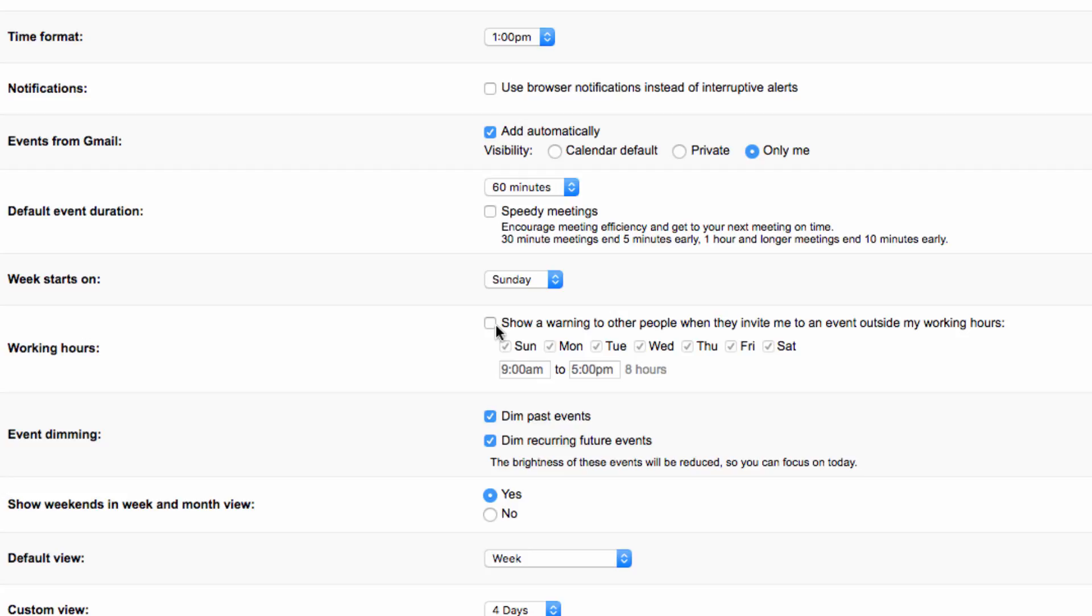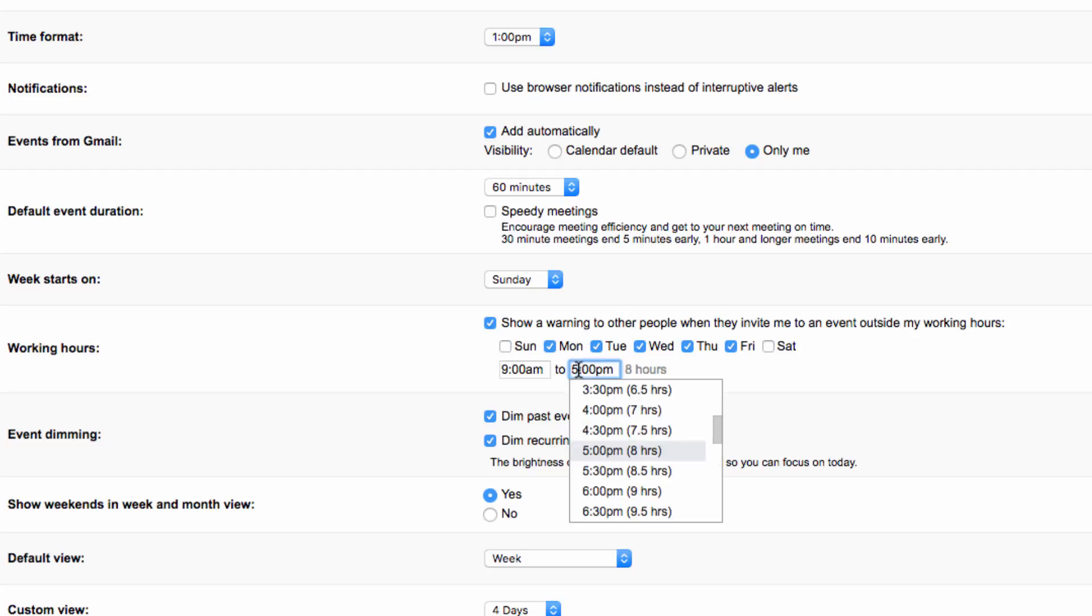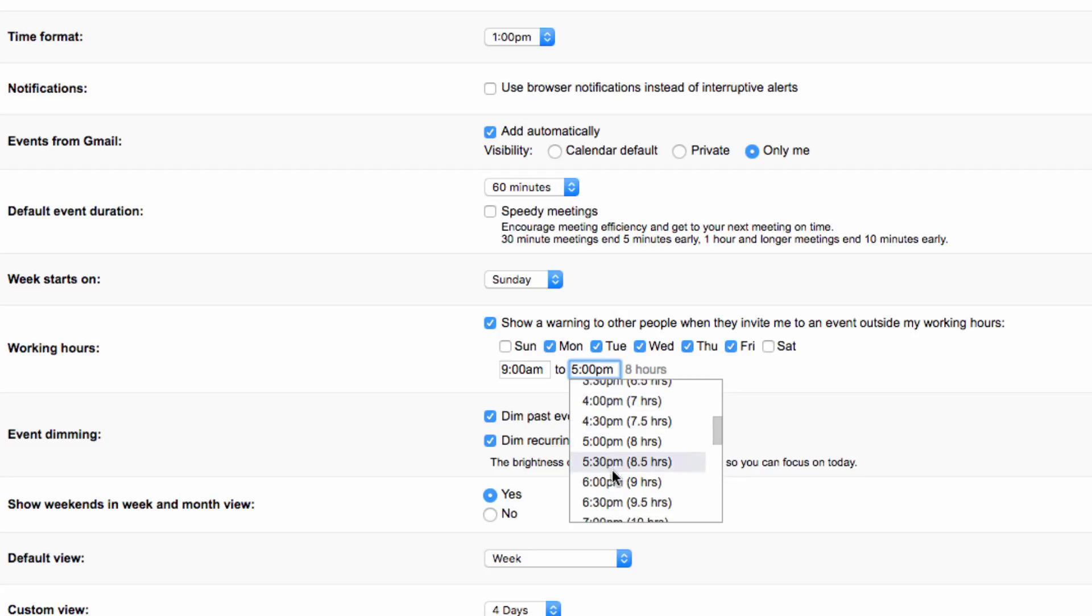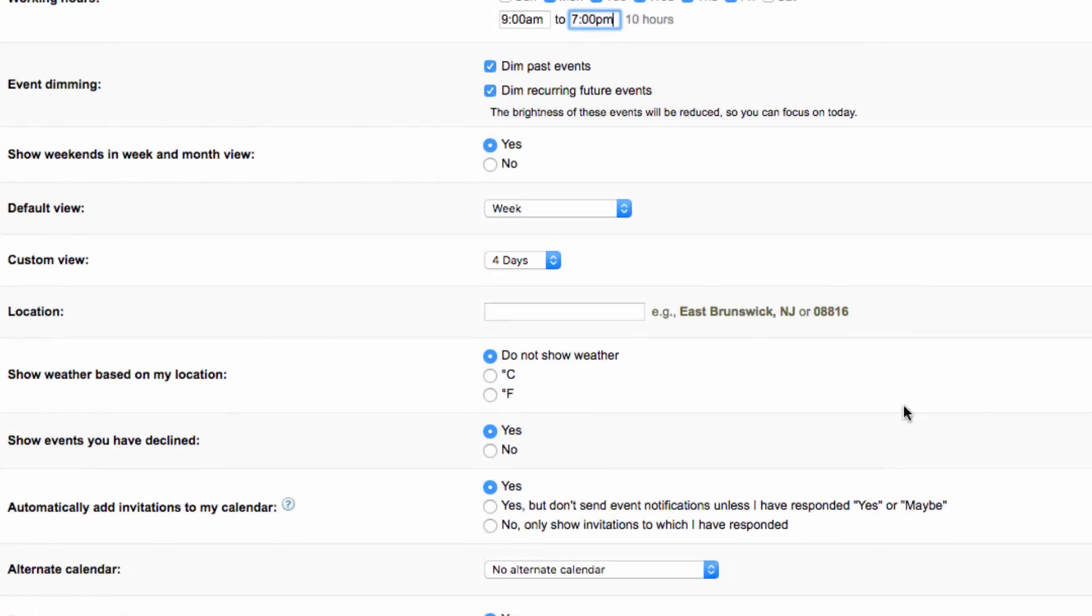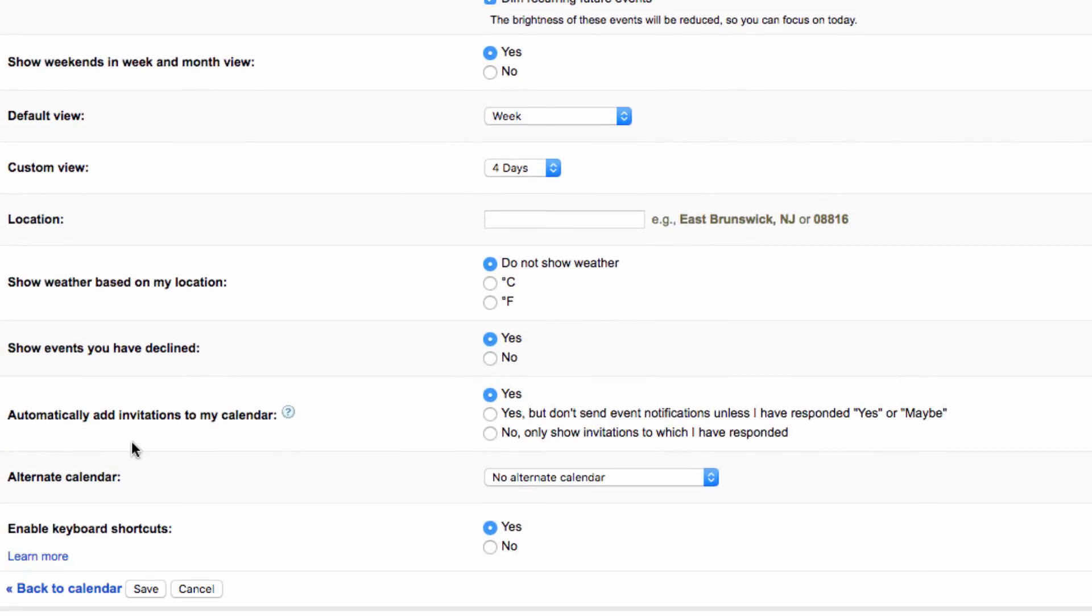So if you click on this box here, this will send a warning to anyone who tries to schedule an event on your calendar outside of your working hours. So I'm going to deselect the weekends, and then on weekdays I want to move my working hours to 7pm instead of 5pm. So then I'm going to go down and click on Save.